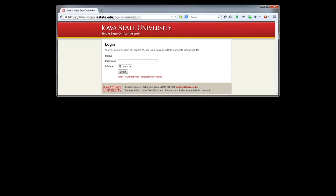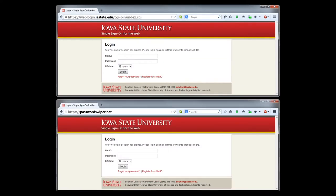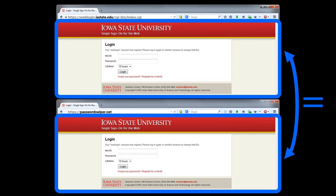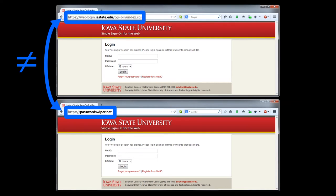Take this login page for example. A criminal web developer could easily make a counterfeit copy of this web page and set it up to steal your username and your password. But, although criminal web developers can copy the content of legitimate web pages, they cannot copy the URLs associated with those web pages. That's because every web page gets a unique URL.